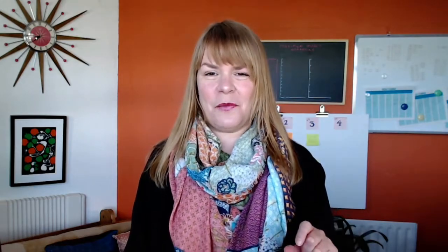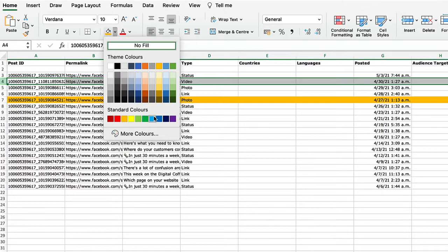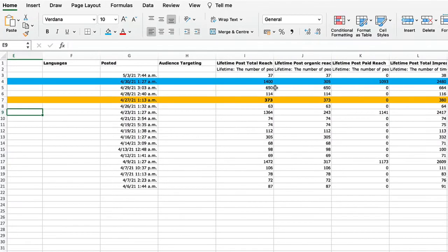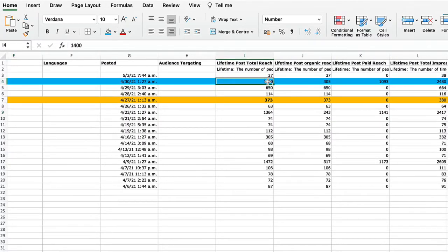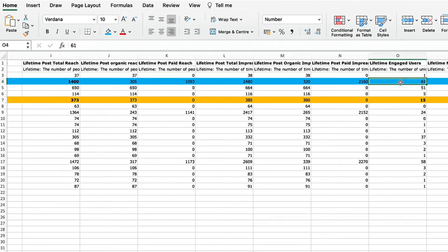Just to be sure, let's try it with that video post as well. I'm going to highlight it again so it's easy to follow the line. We can see that reach is exactly 1,400 and unique engaged users is 61. 61 divided by 1,400 multiplied by a hundred is 4% — which is exactly what Facebook said.